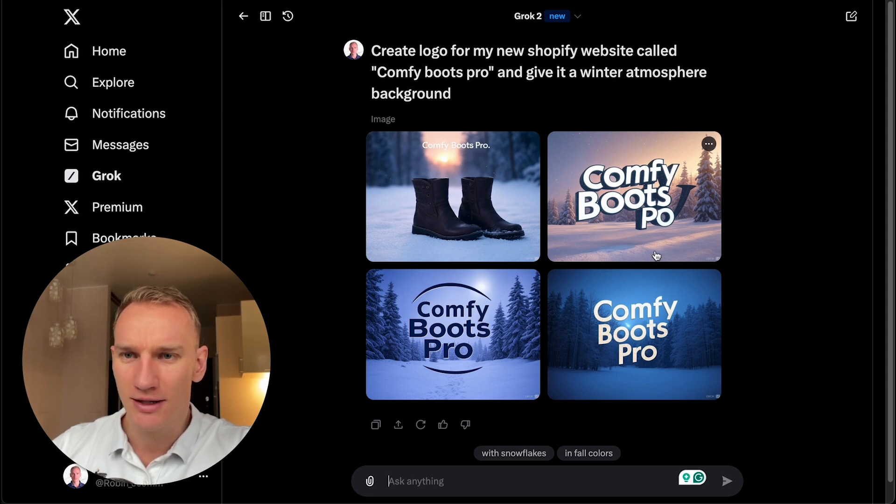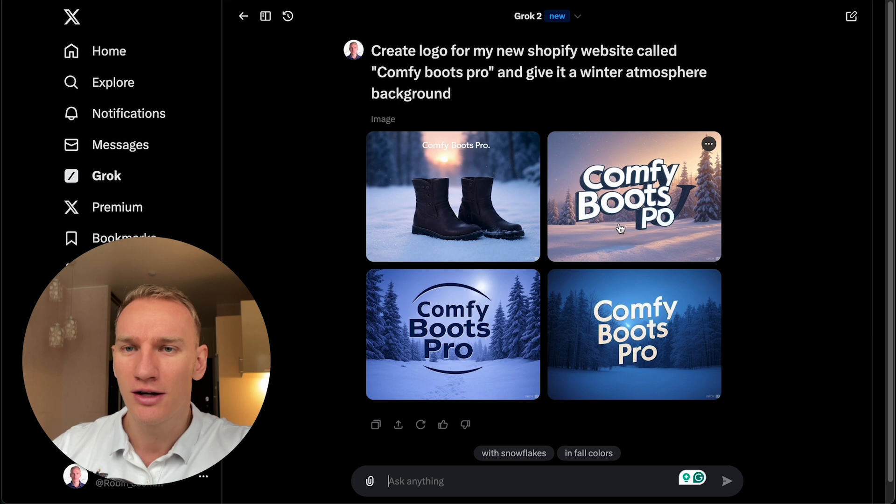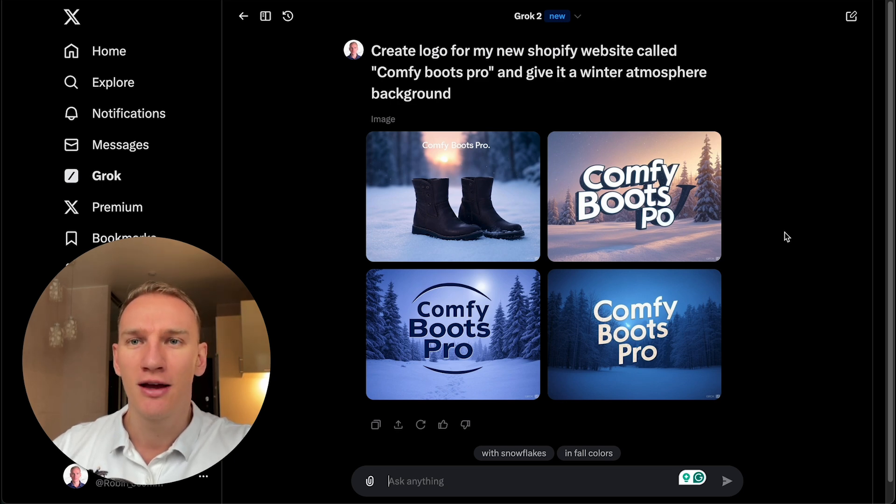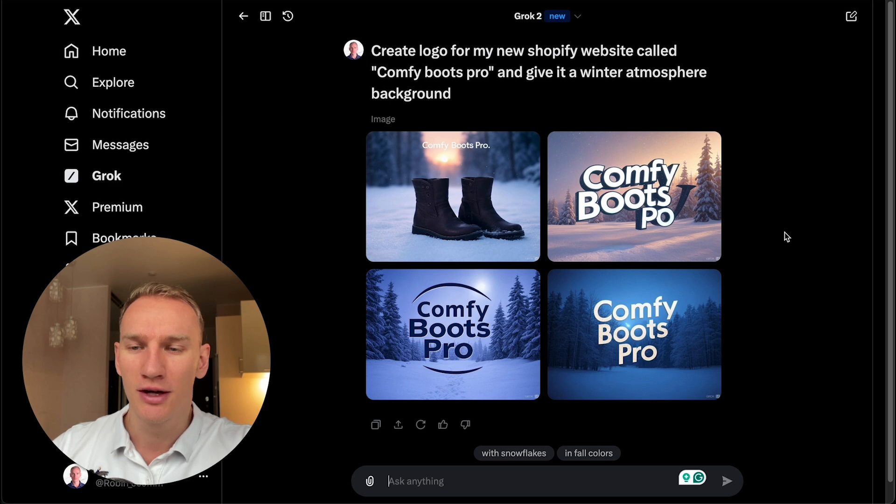Actually, these three are quite nice. And this one is missing the R. So it's not flawless yet. But as you can see, and I just explained to you, this model is brand new. So make sure to check that out as well.